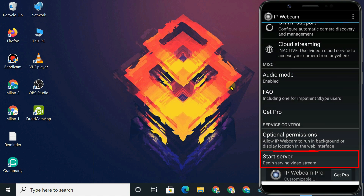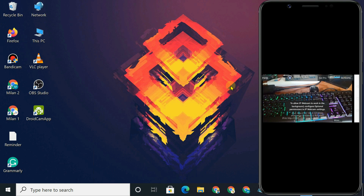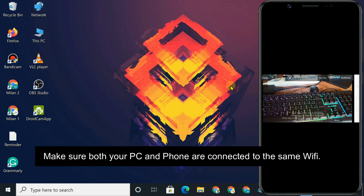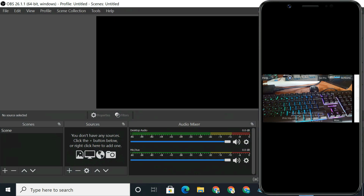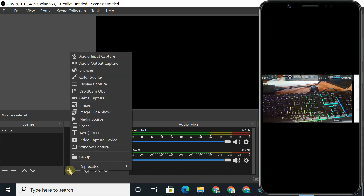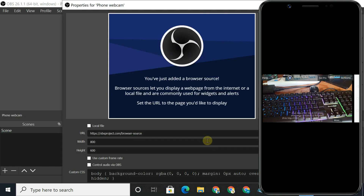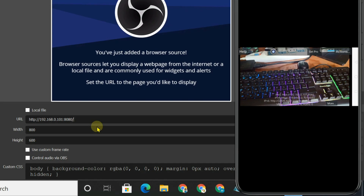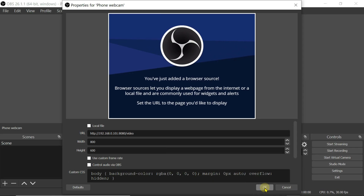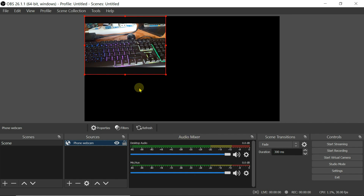Now, tap on Start Server. Next, on your computer, open OBS Studio. Click on the plus icon to add a new source and select Browser. Here, enter the same URL that is showing on your phone. At the end of this URL, type slash video. Click OK. You should now see the camera feed from your Android device in the OBS application.